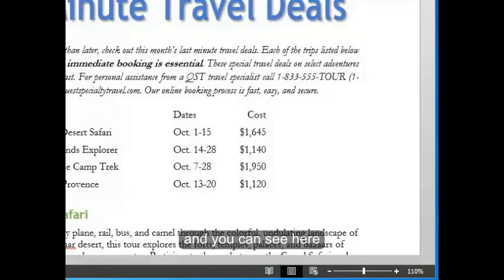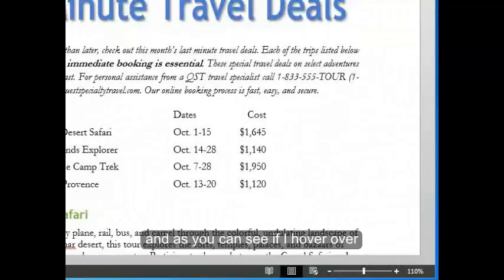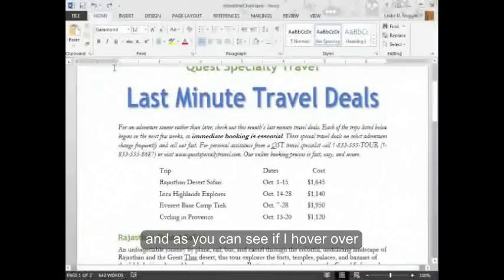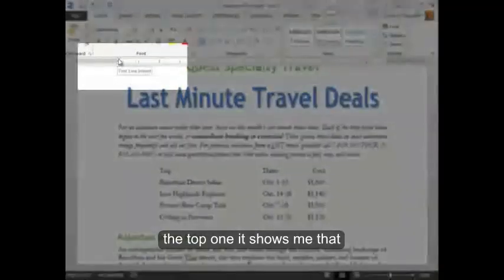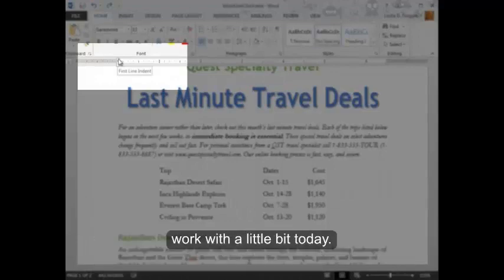You can see here on my ruler the indent markers. These are on the horizontal ruler. If I hover over the top one, it shows me that this is the first line indent. That's what we're going to work with a little bit today.